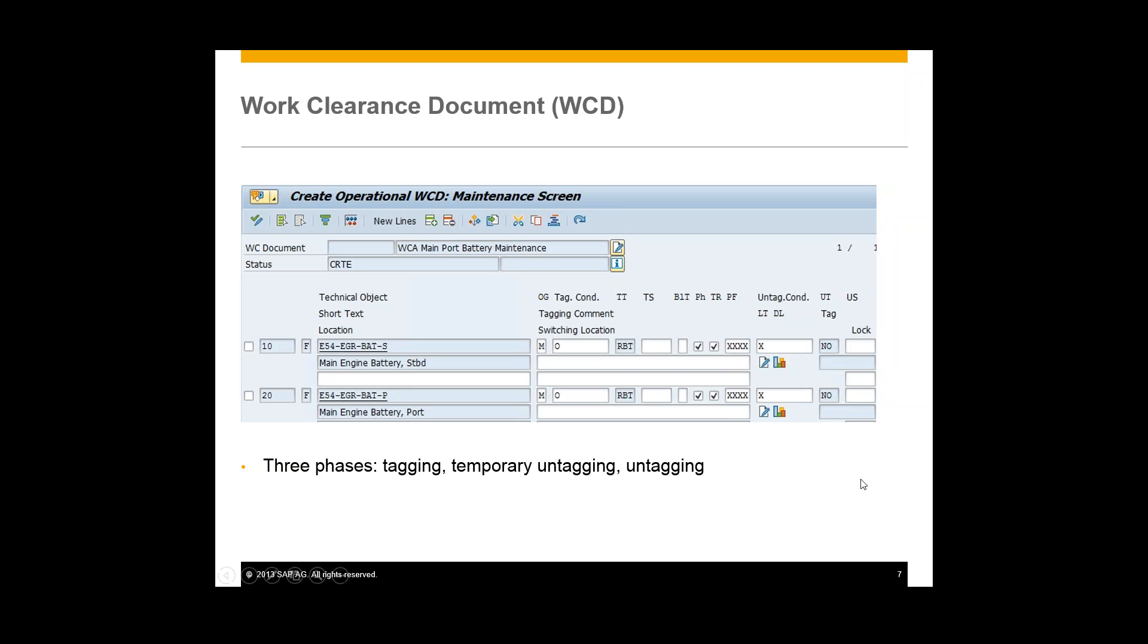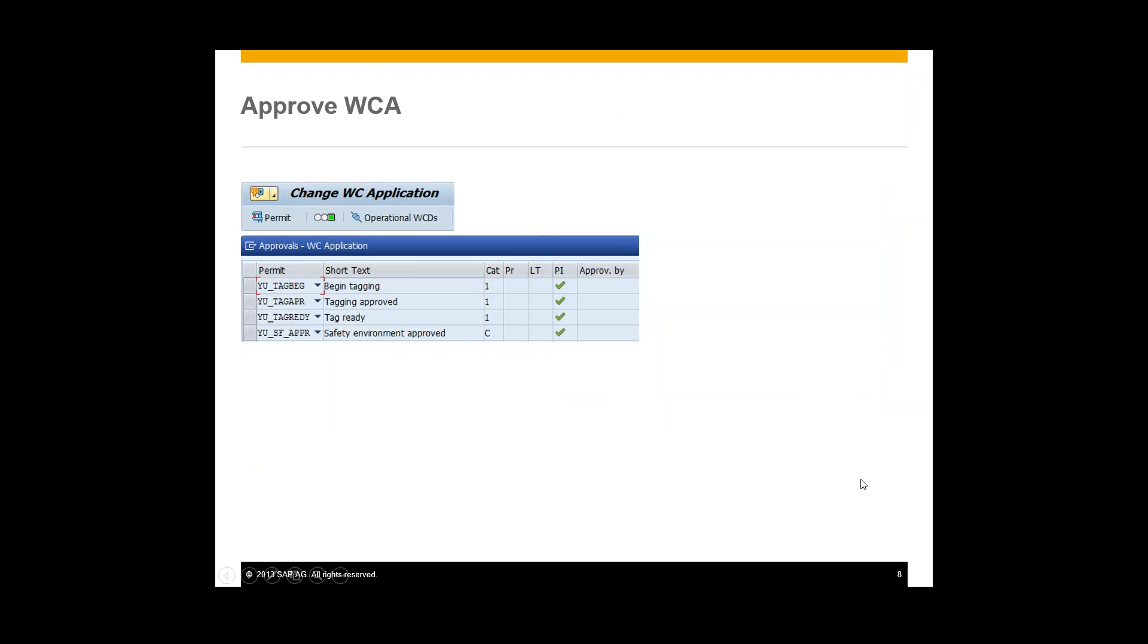So here we can see that there are four different permits associated with this work clearance application: begin tagging, tagging approved, tag ready, and safety environment approved. And these just all need approval from a manager or someone within the company. So we'll get this work clearance application approved.